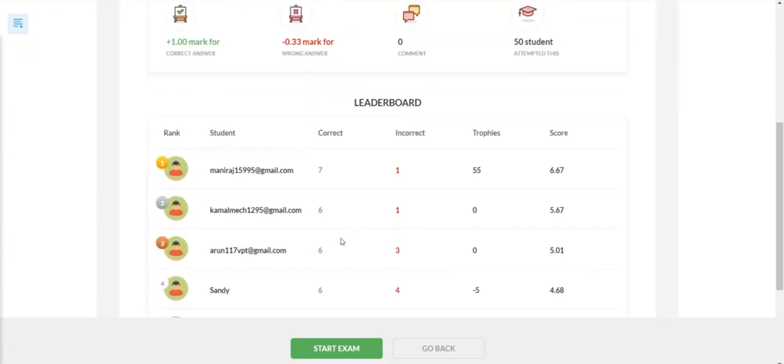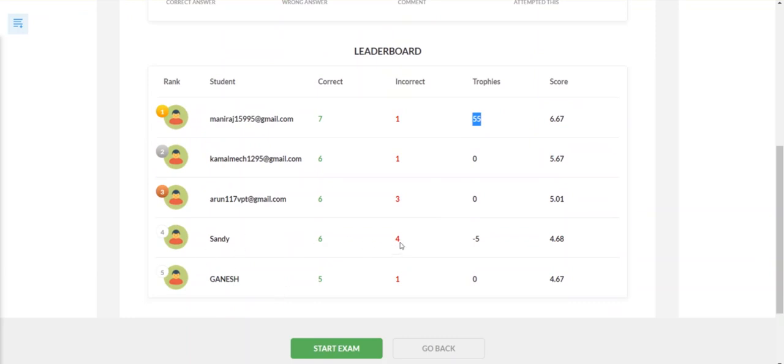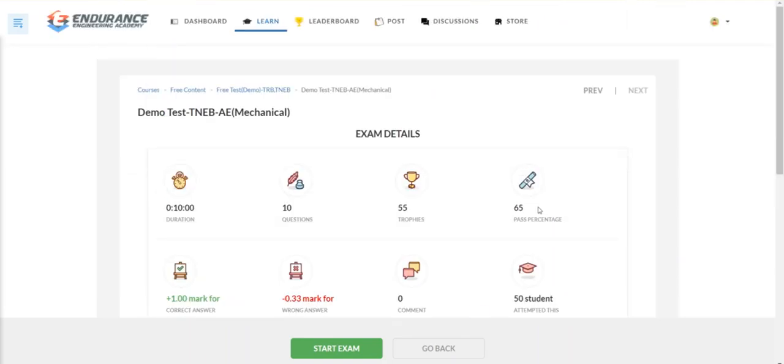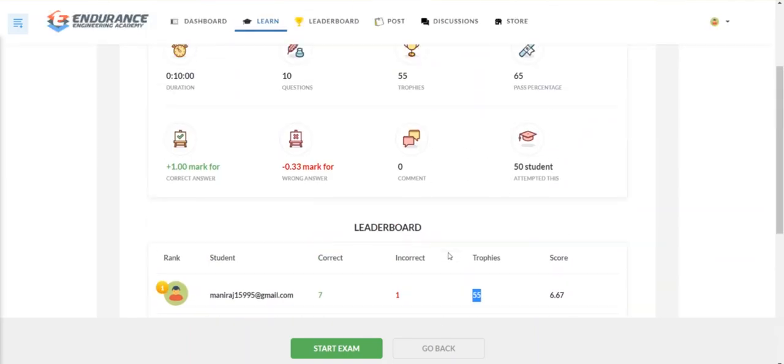Coming to the leaderboard — for example, Mani Raj got 55 trophies. Based on your correct and incorrect answers, your trophies have a variation. If Sandy is getting minus 5 trophies, in the leaderboard your trophies will vary. The top 50 students will be represented in the leaderboard.